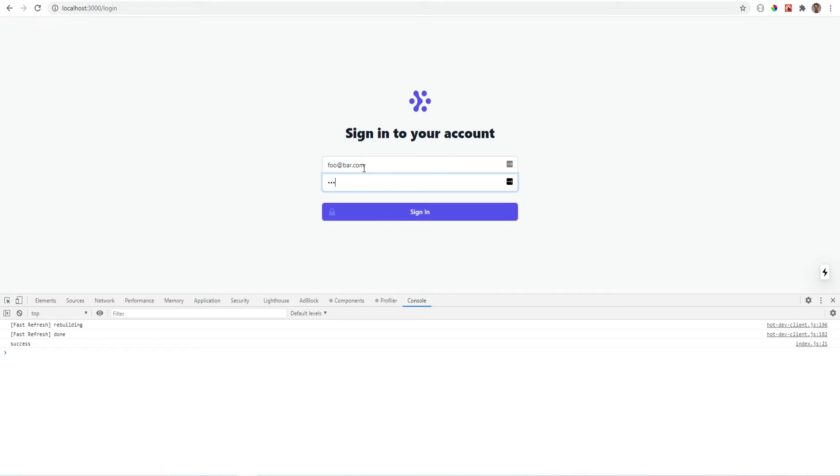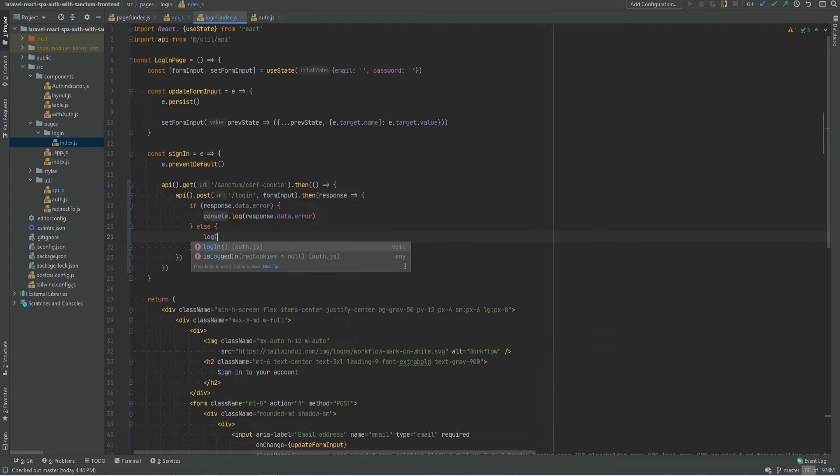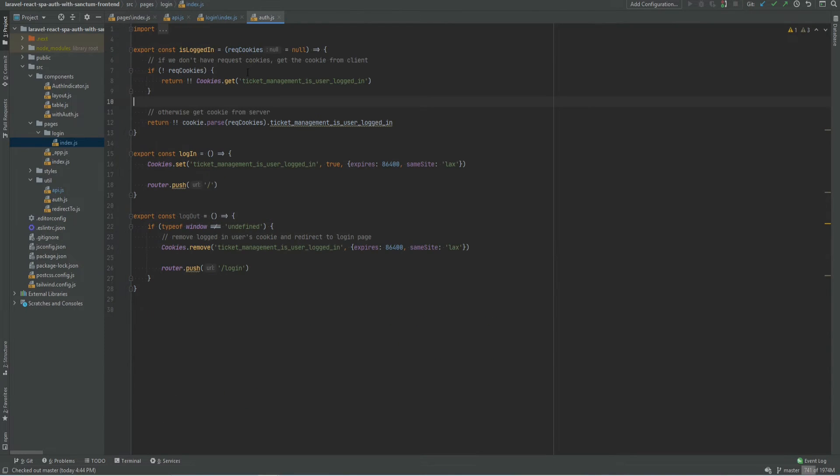I already have utility functions that handle login logout and is logged in checks. So let's go and review that. I'm going to remove this and put login in here. And let's go and see what that does.